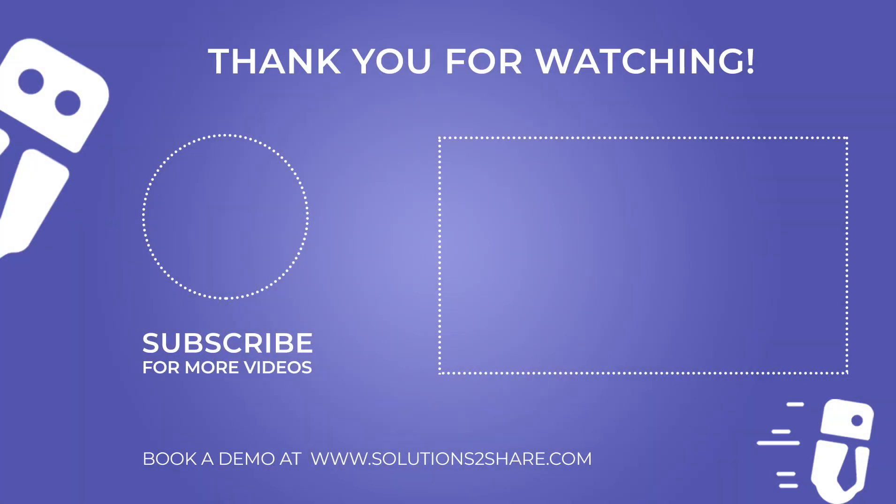You can also book a demo at solutions2share.com, where our governance experts will gladly help you out.